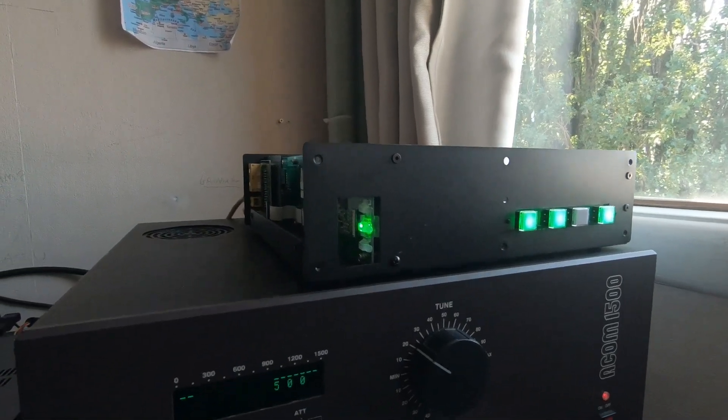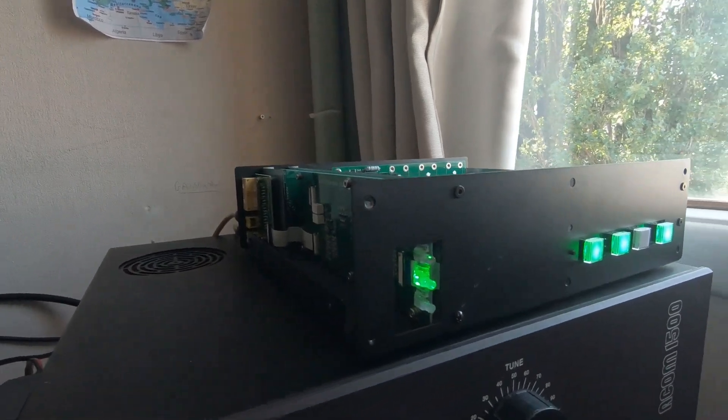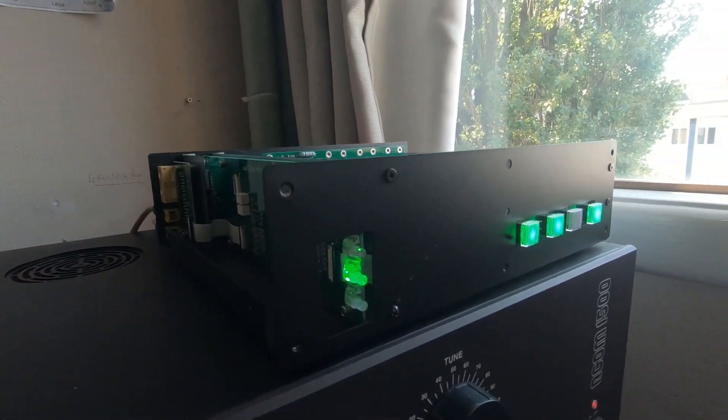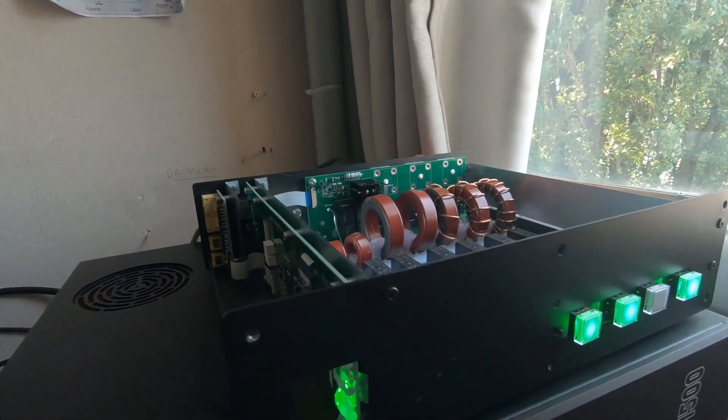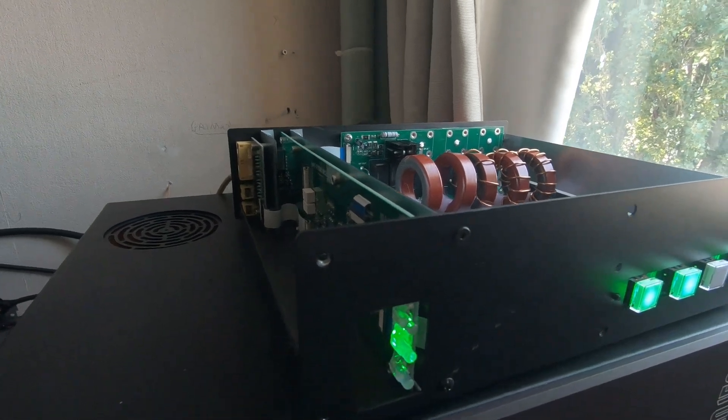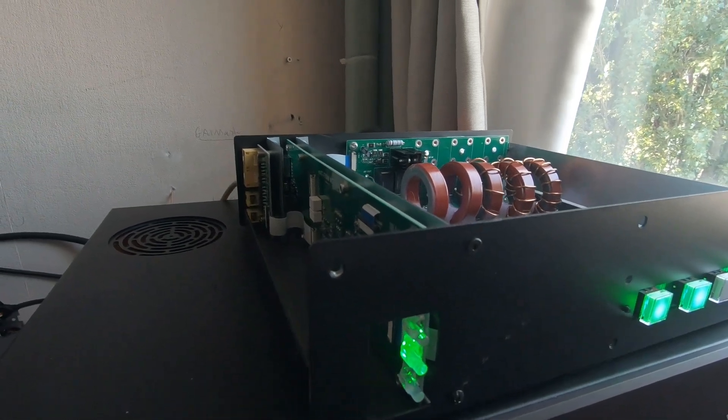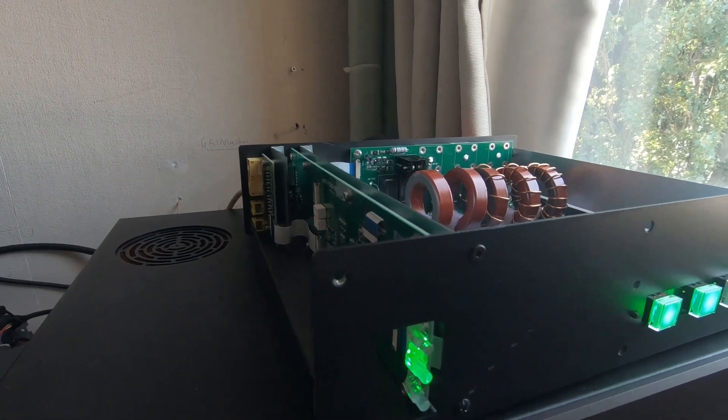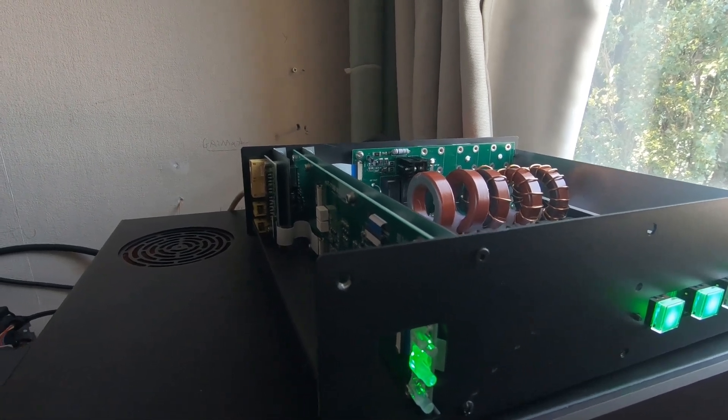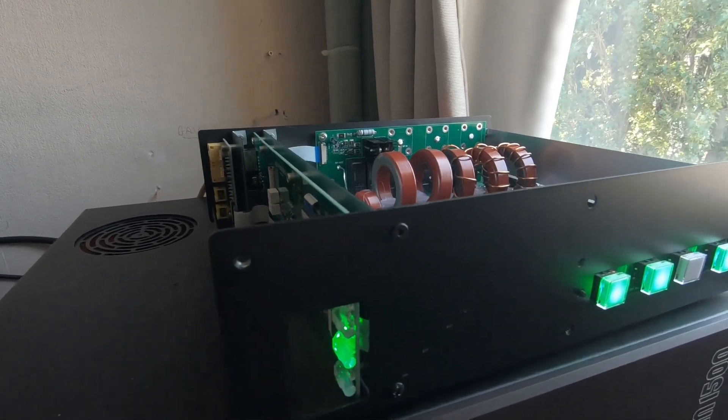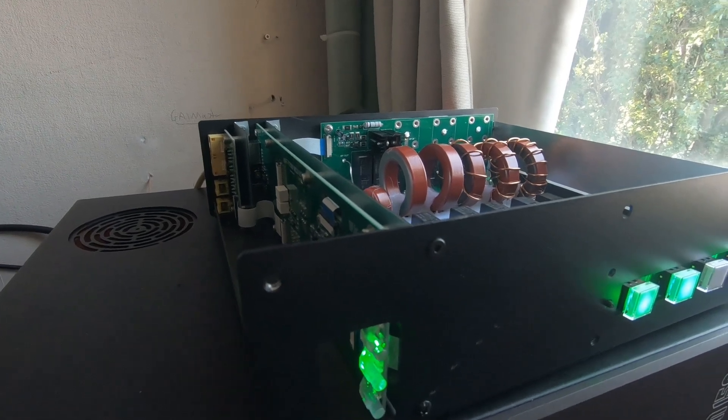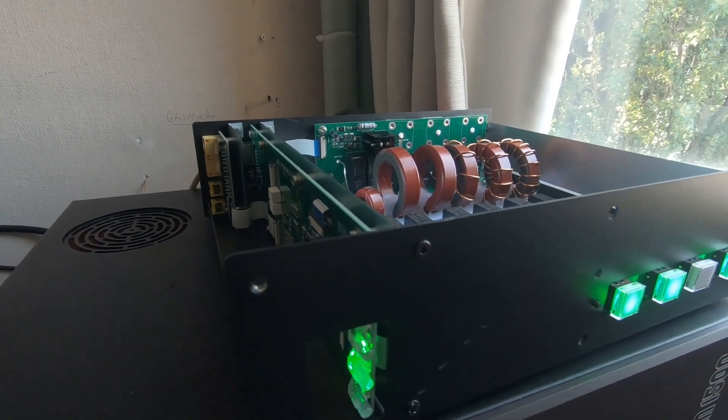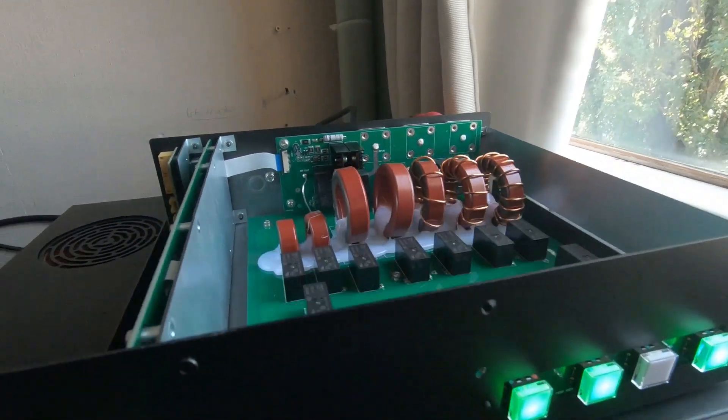A few of the highlights of this tuner: it does 1500 watts SSB, it can do 800 watts continuous, that's FM, FT8 for example. It has an automatic bypass function which I'll show you in just a minute.